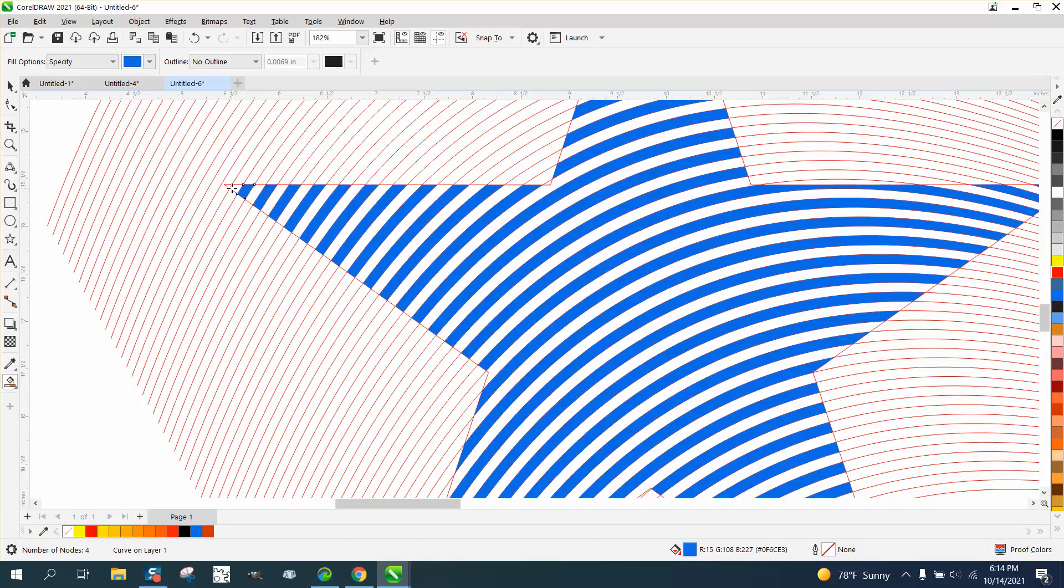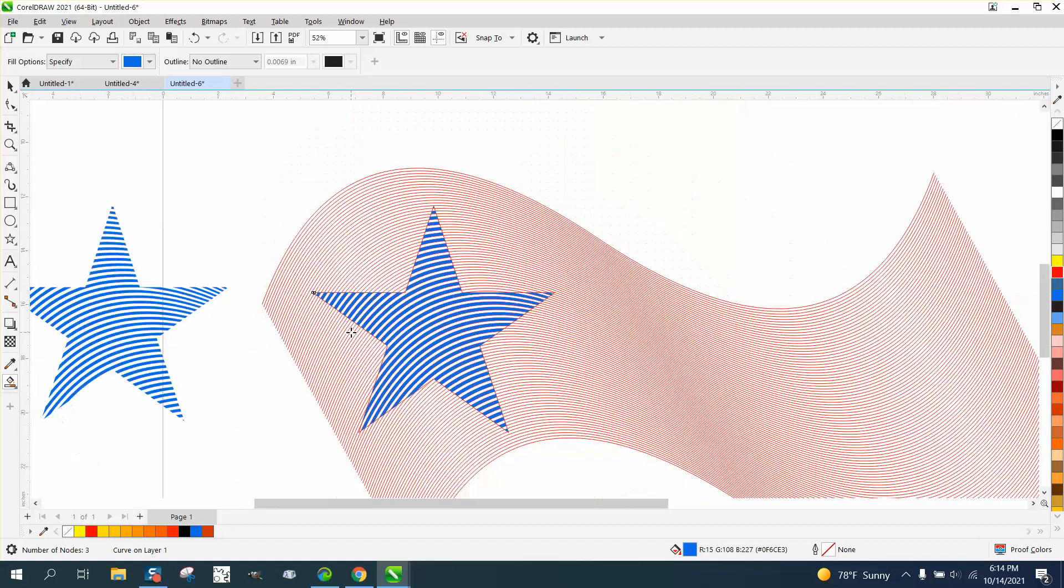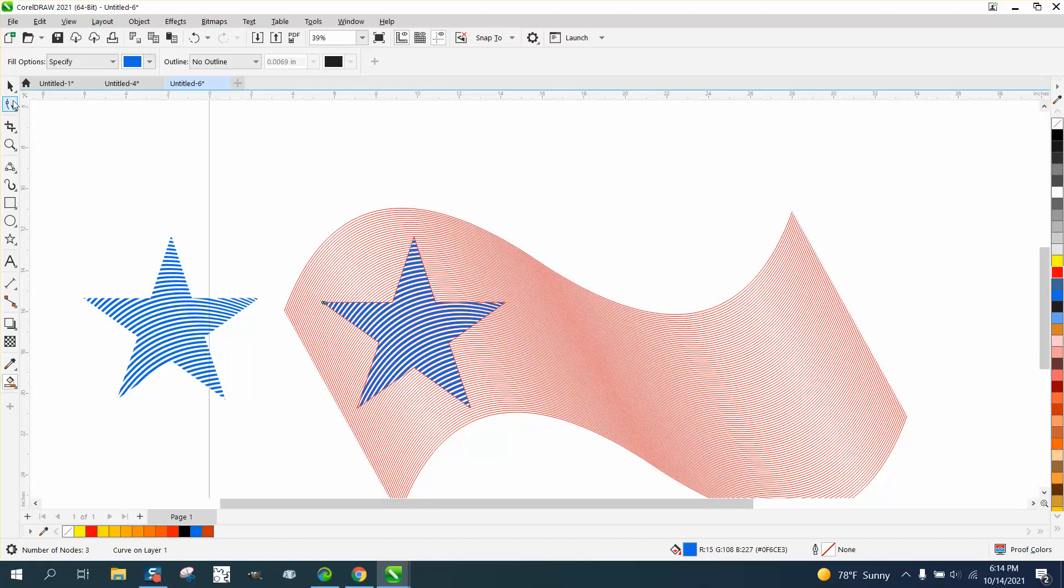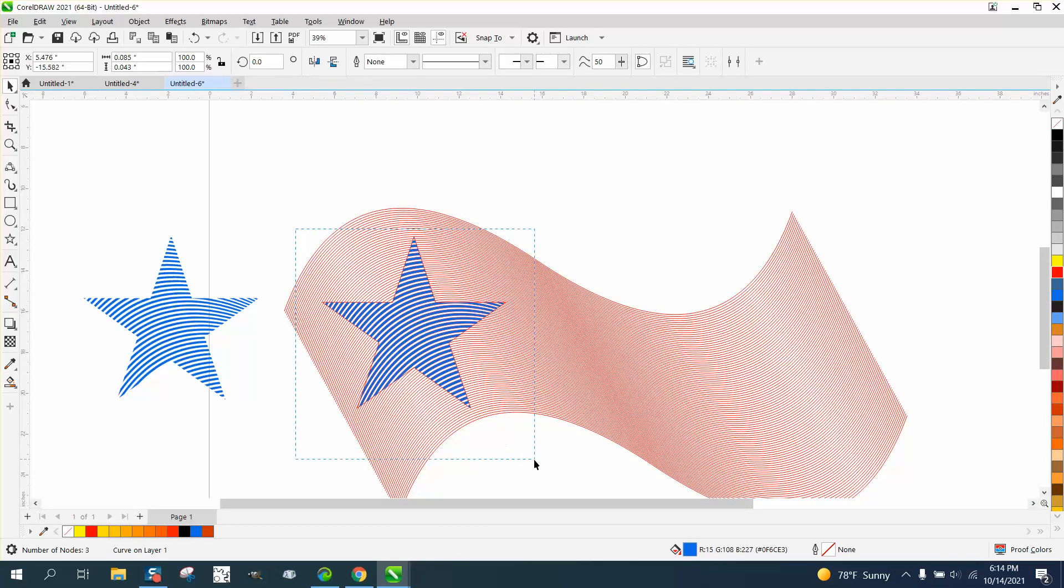But he's gotta do a bunch of them, and he wanted to know how he could change the colors from each star.